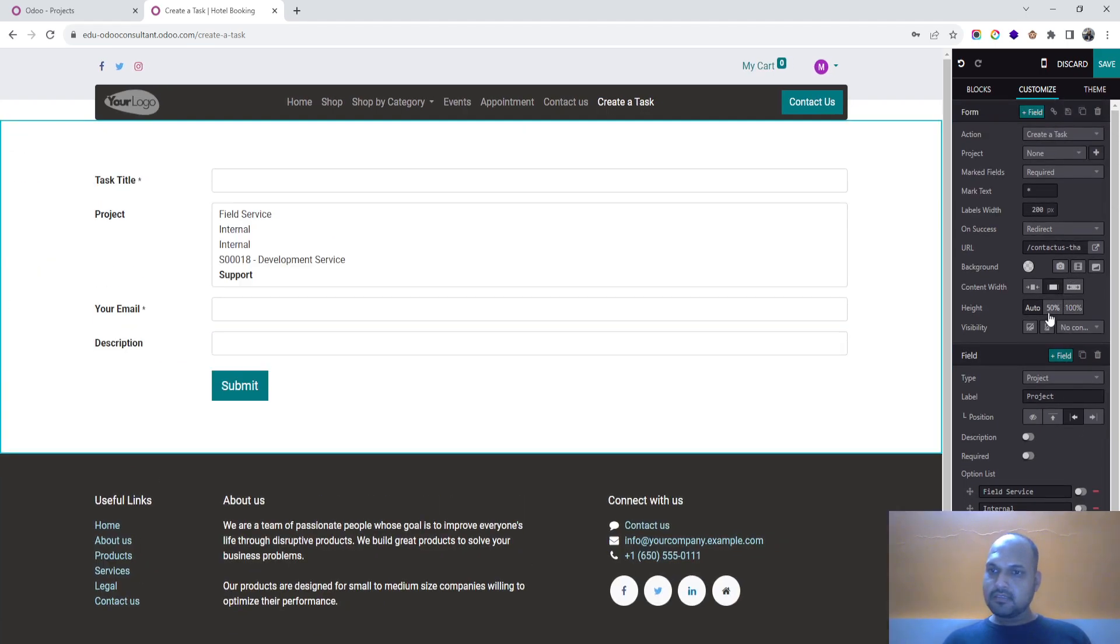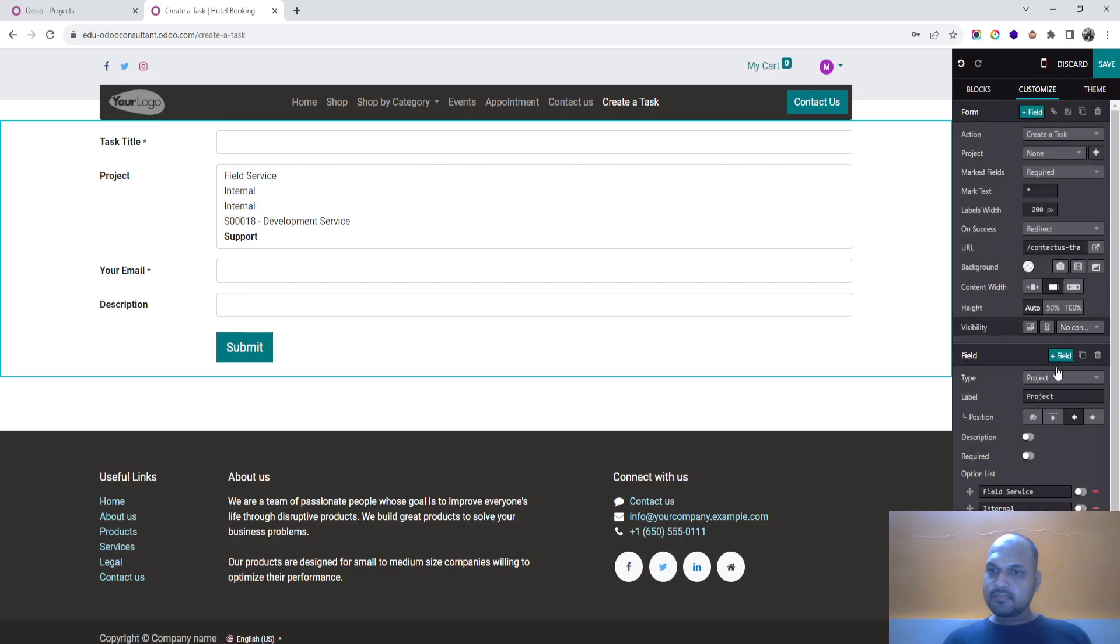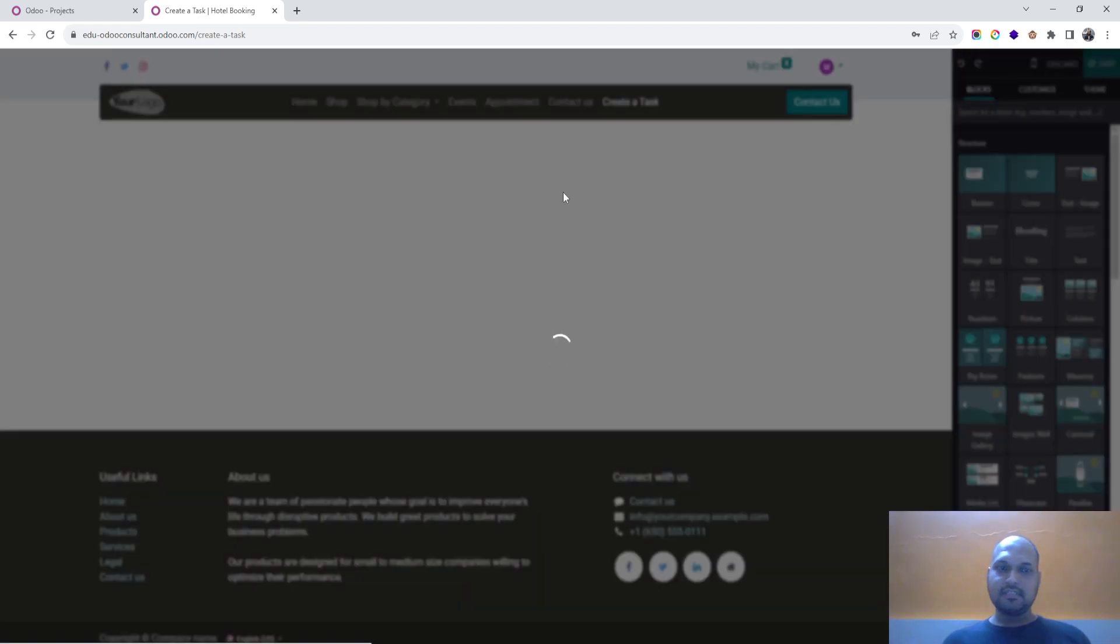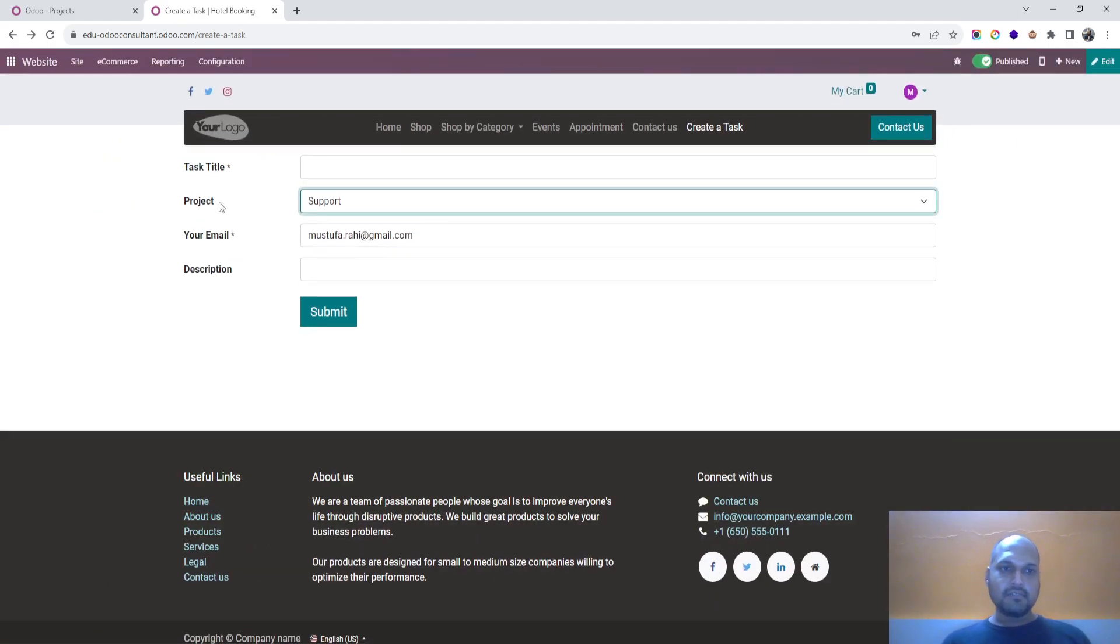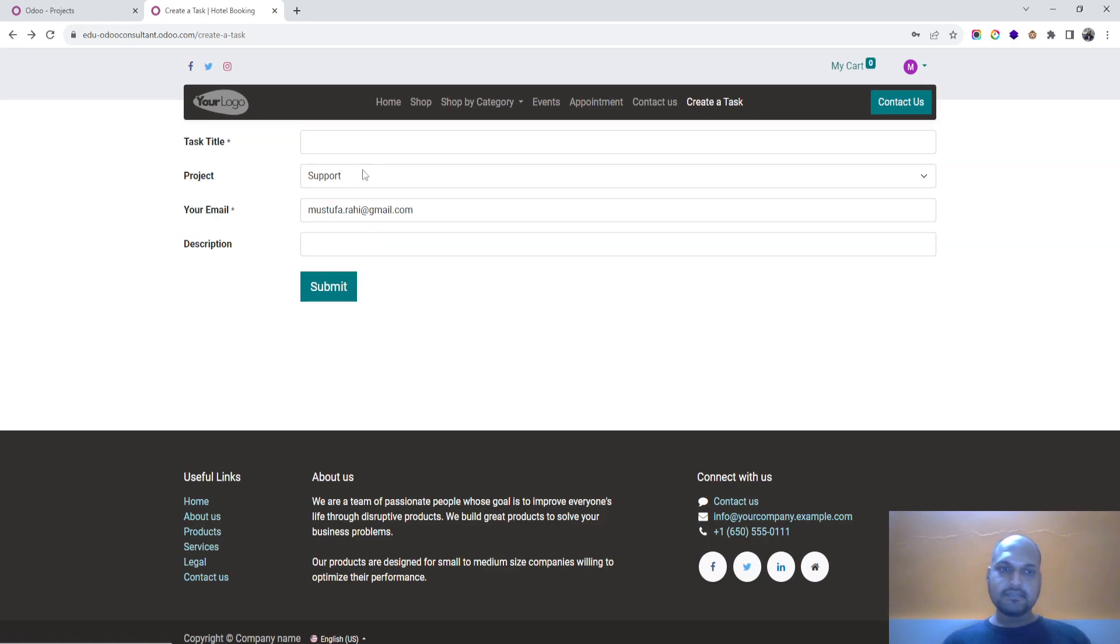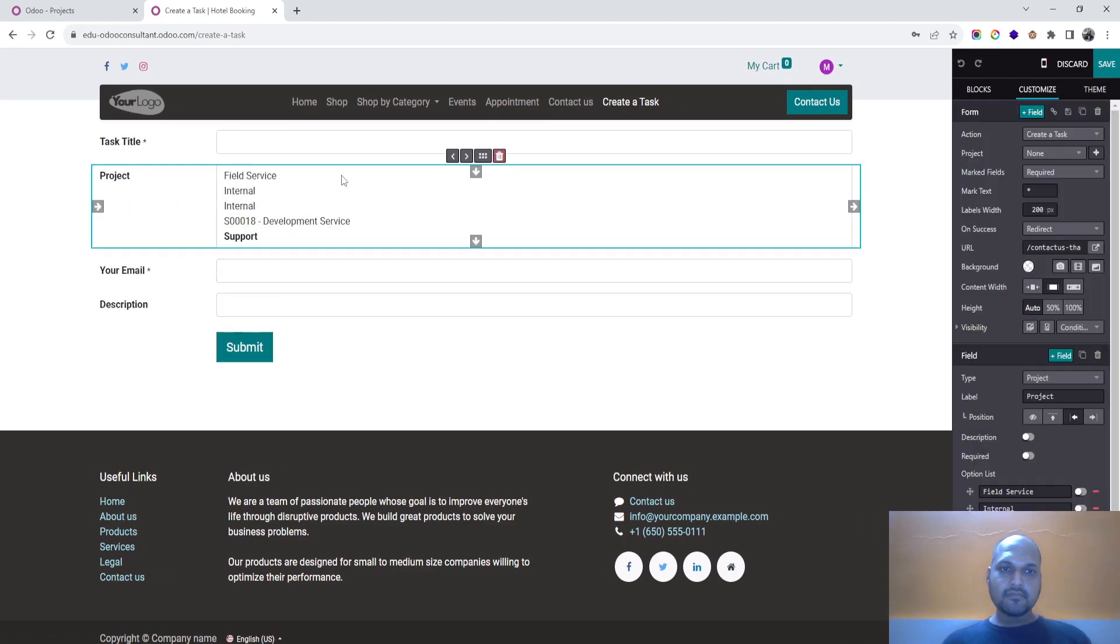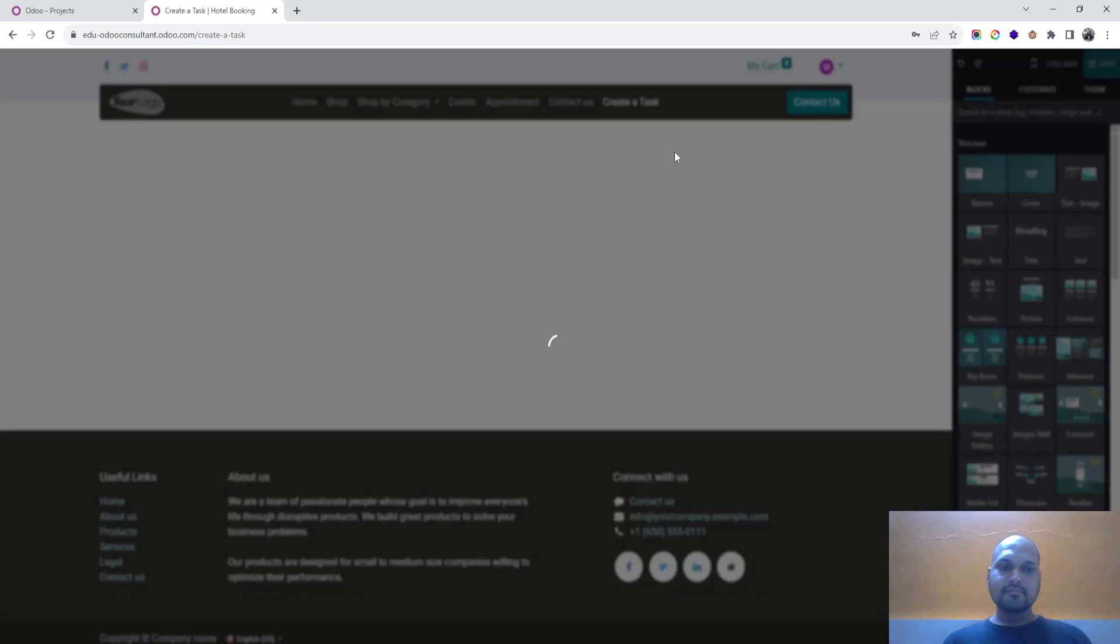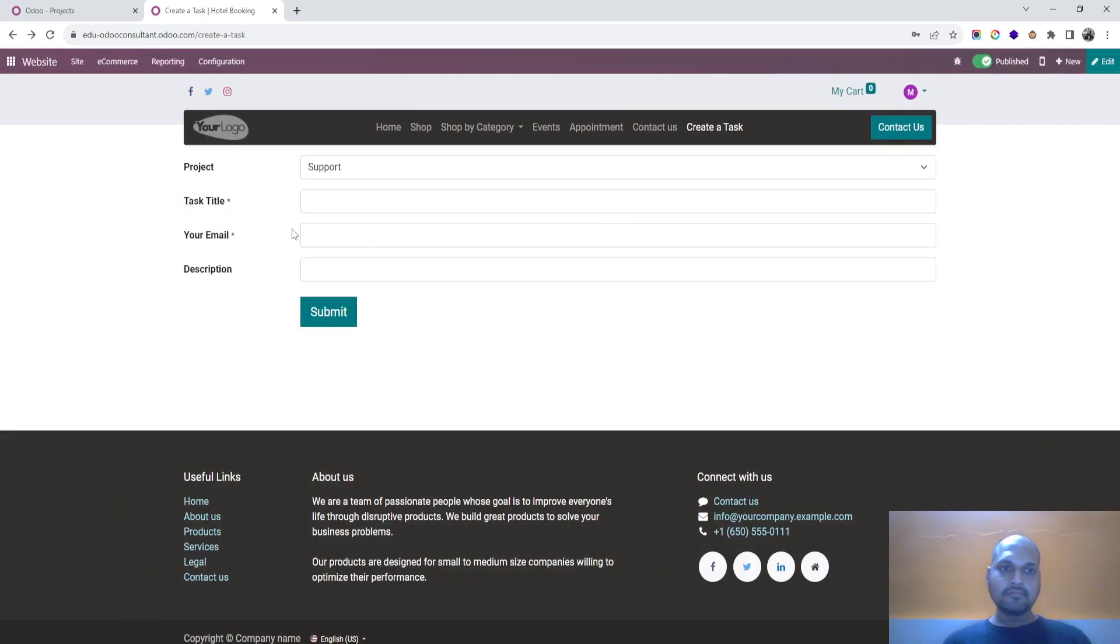And for this also I want to be visible conditionally for the logged in user only. No one else should get this. And simply I will edit and scroll it up so project will be on top. And this is task title, email and description.